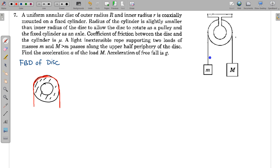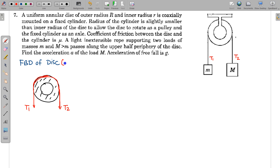Suppose tension in one side of the string is T1 and in this other portion the tension is T2. So T1 acts downward here and T2 acts downward here. I am making an assumption to solve this problem that the disk is massless, i.e., of negligible mass.